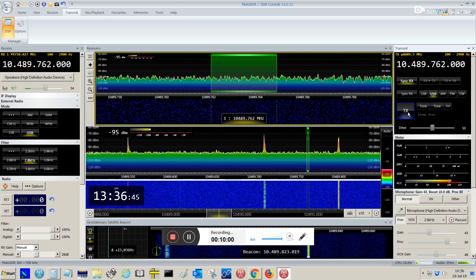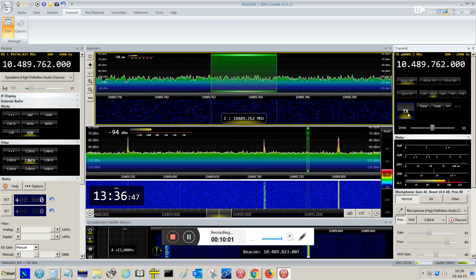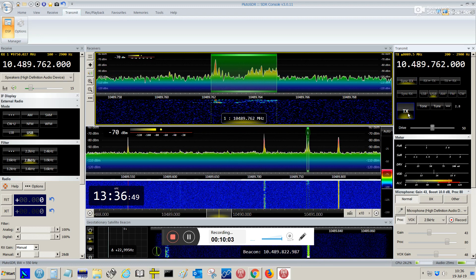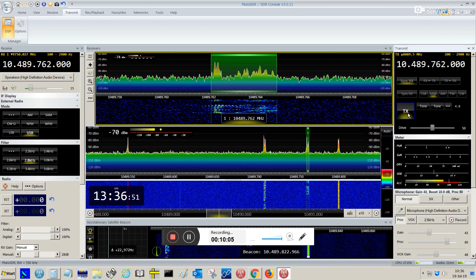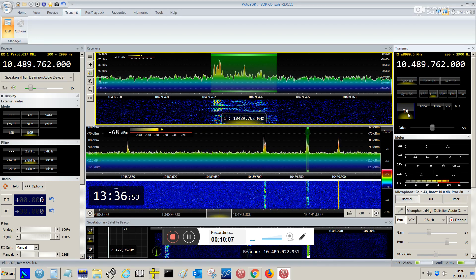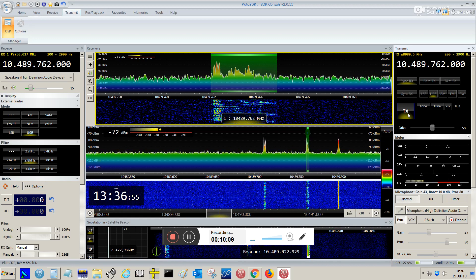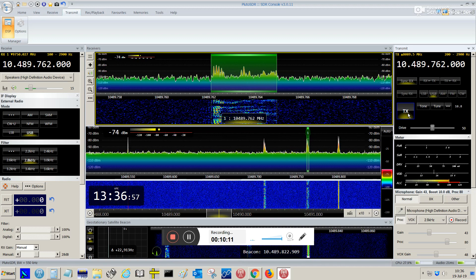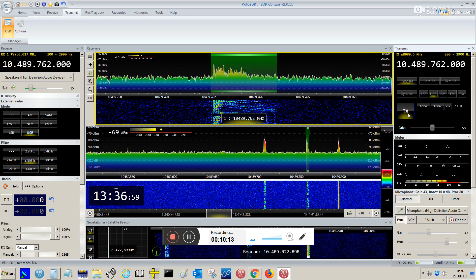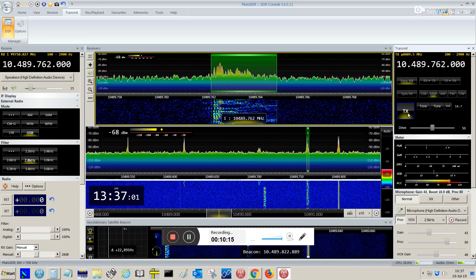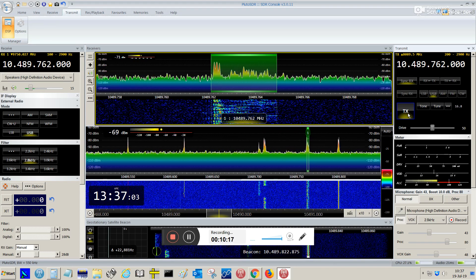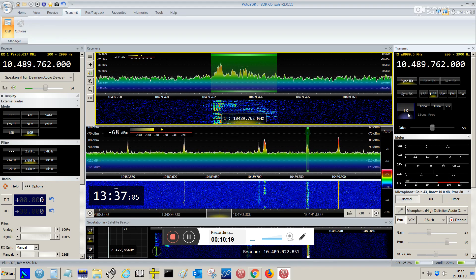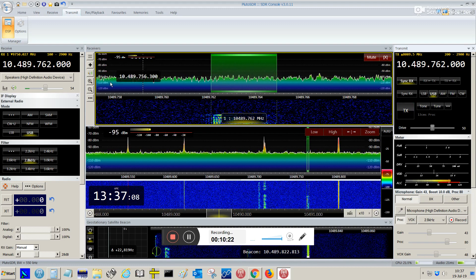Hello, CQ, CQ satellite, CQ satellite, Papa Yankee 2 Romeo November, Papa Yankee 2 Romeo November, Papa Yankee 2 Romeo November, calling satellite, CQ Qatar Oscar 100, Papa Yankee 2 Romeo November, calling satellite. Yep, that's it.